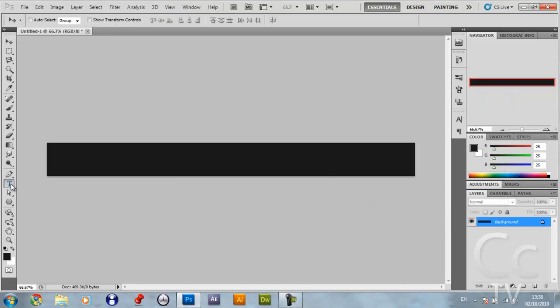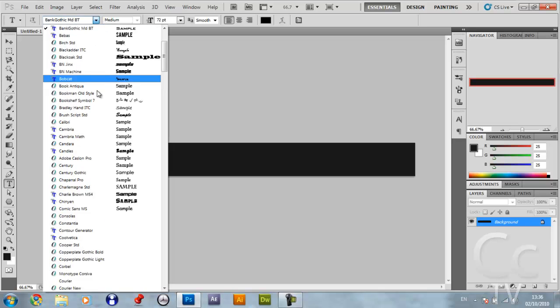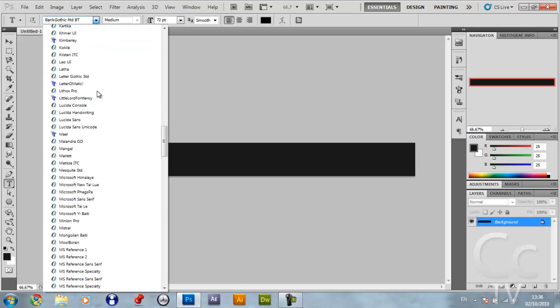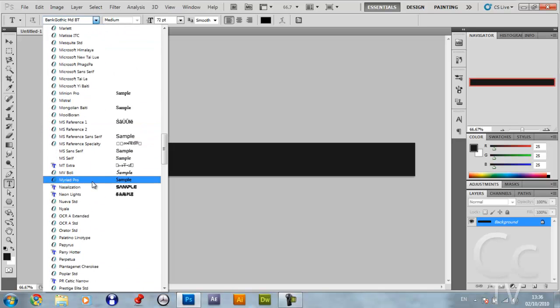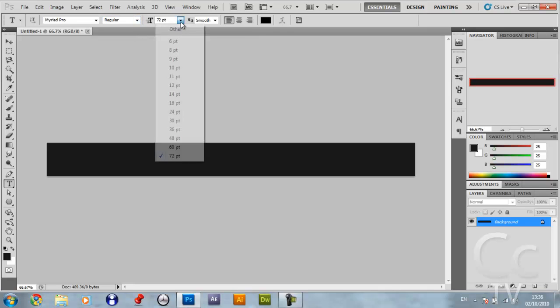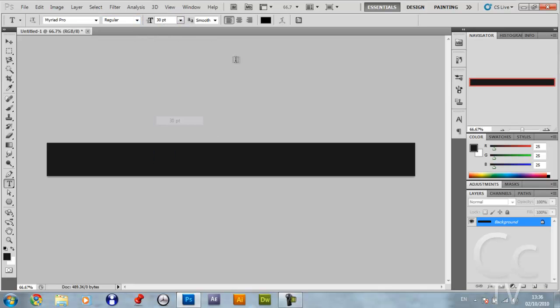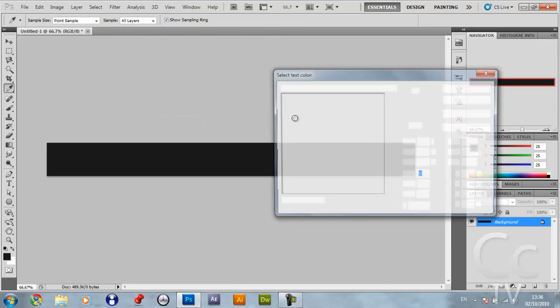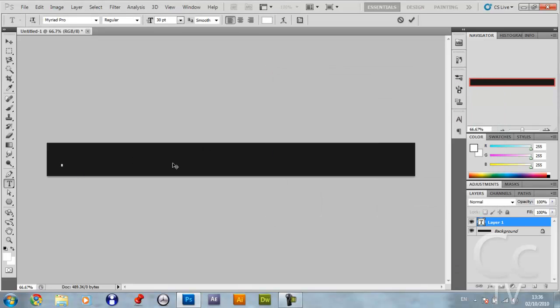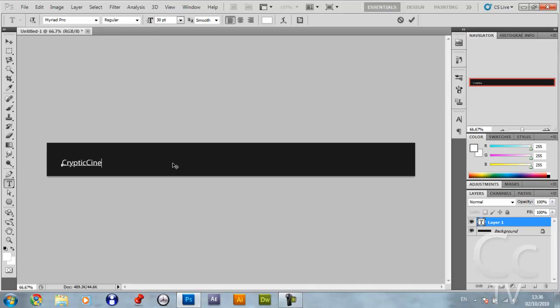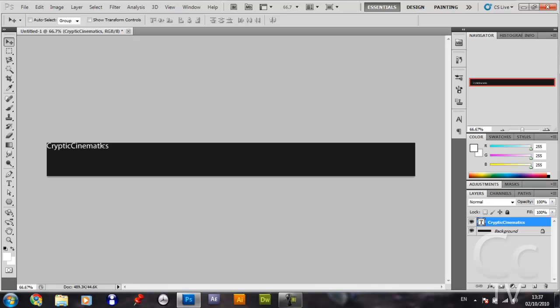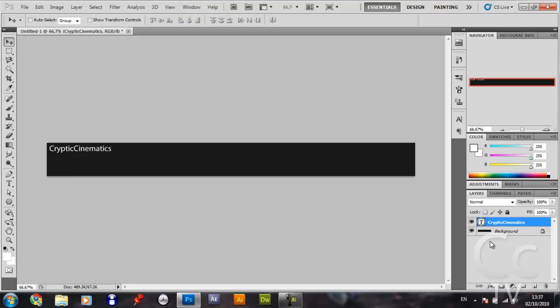You then want to get your text tool and you want to make the font Myriad Pro. Keep it on regular, make it 30, make the color white. Click in a random spot, type in your name, and drag it up to the top somewhere. Move it down a touch and right a touch.